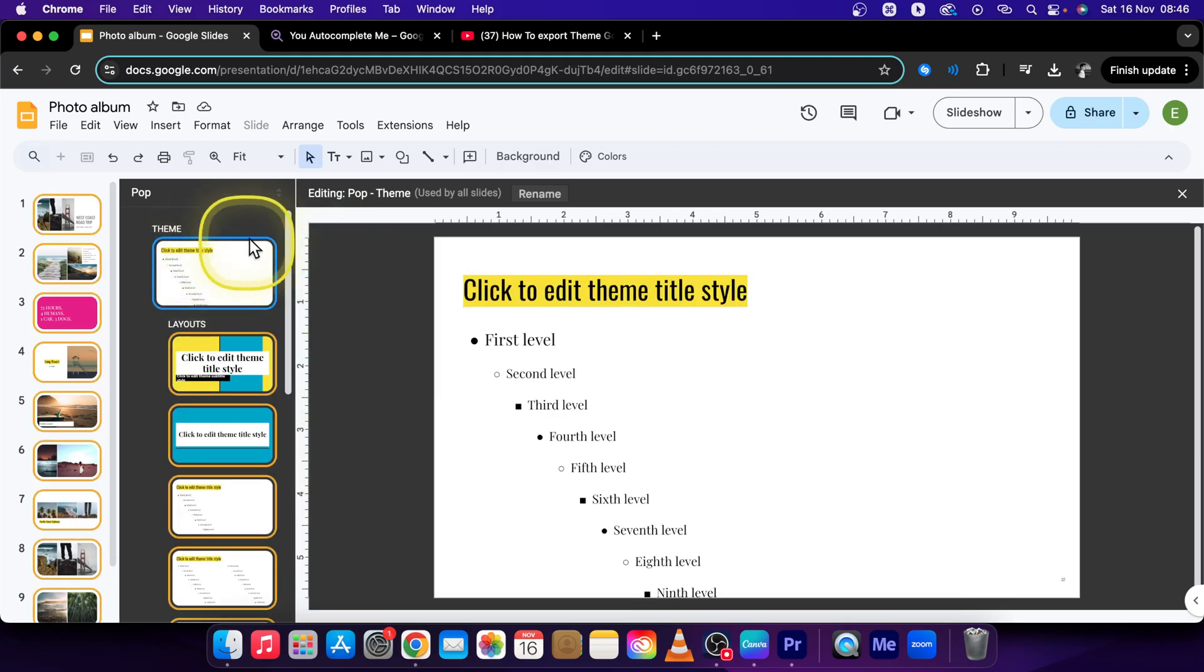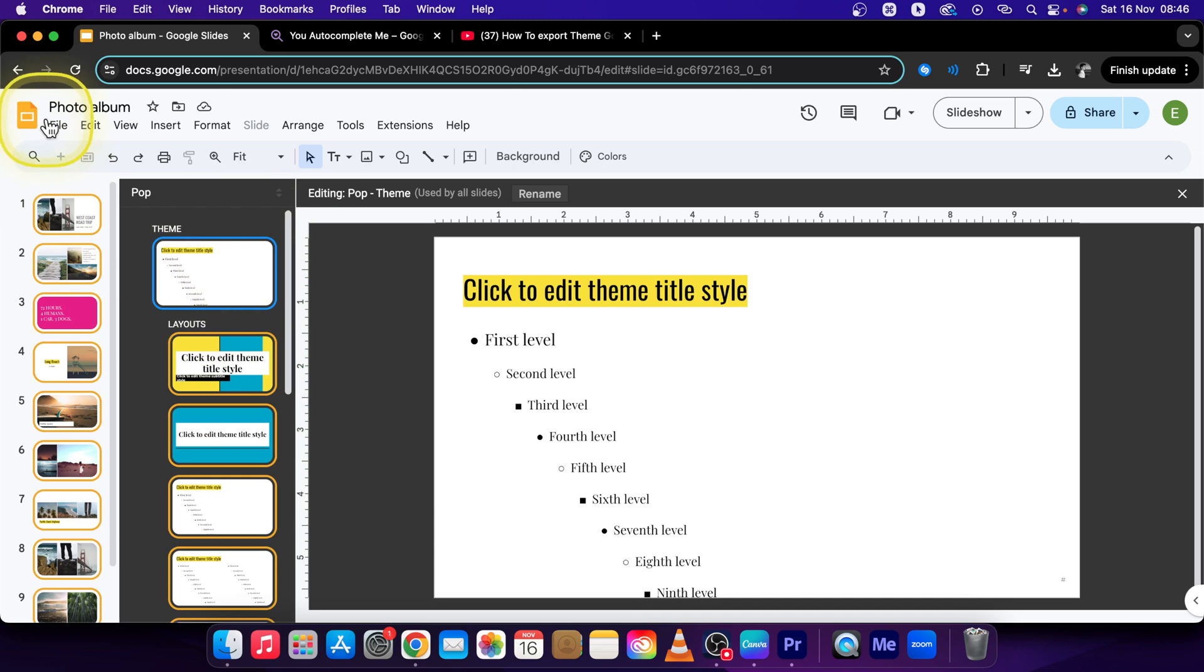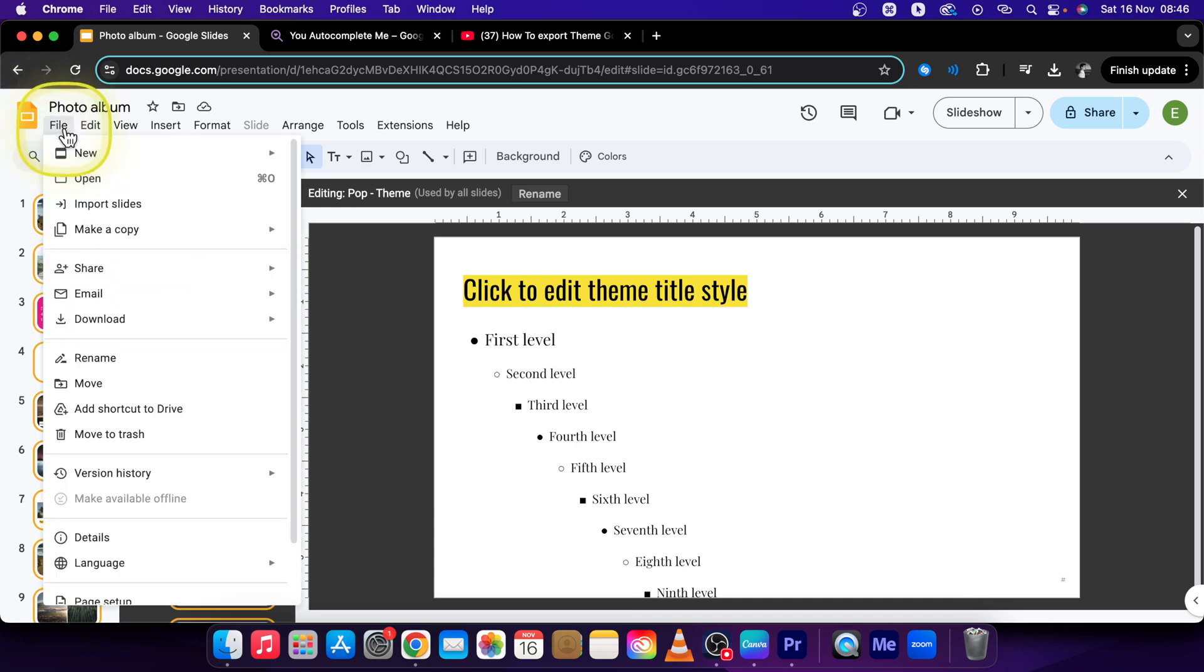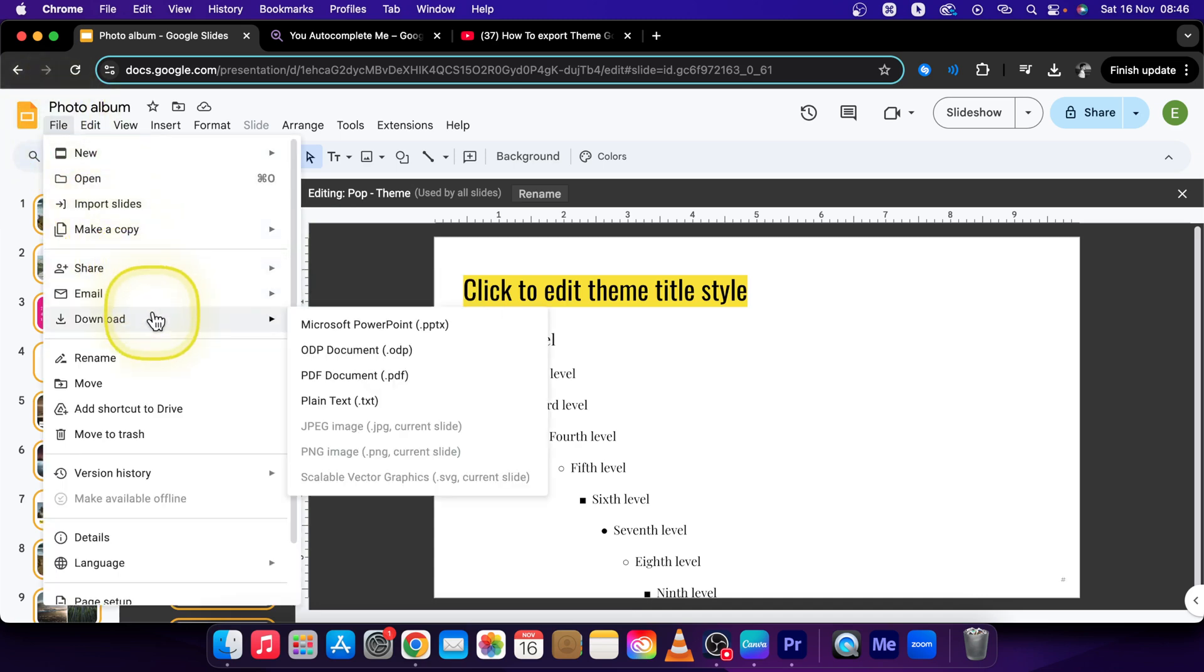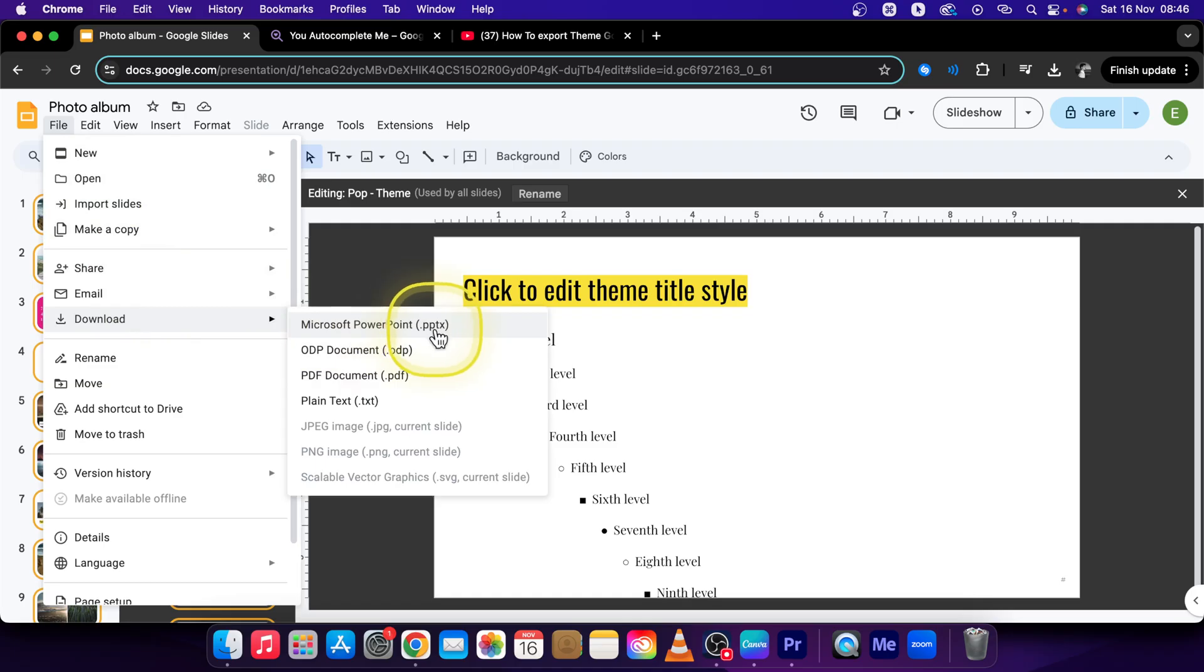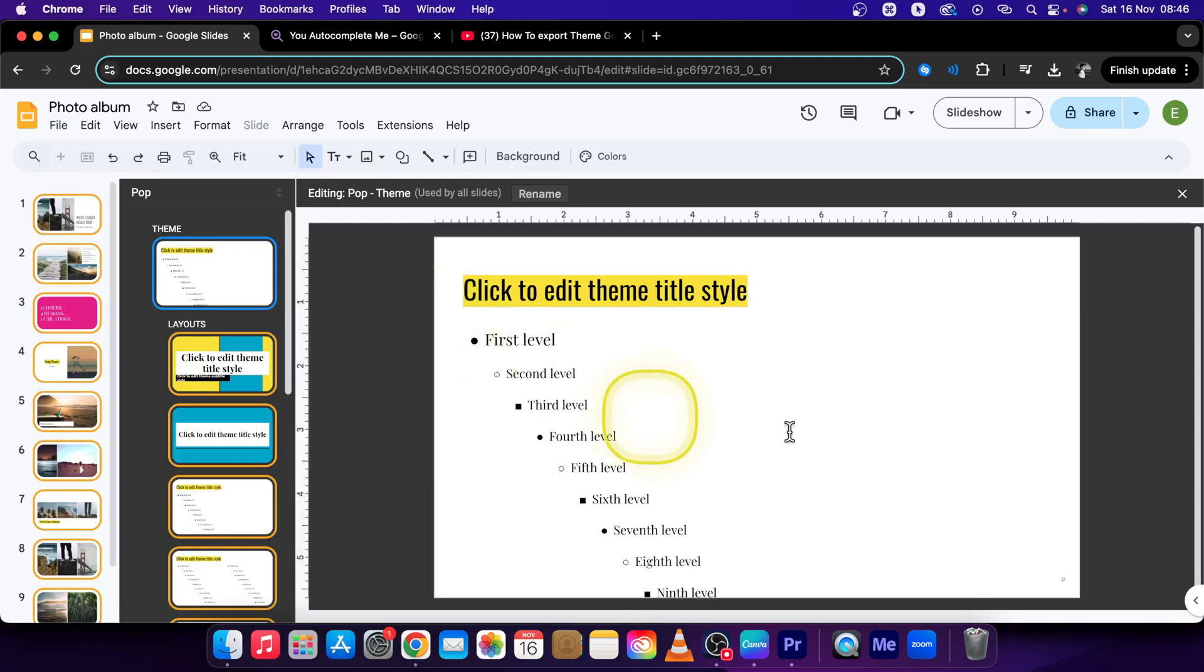So then in order to export your theme just go over to File and Download and then export it as Microsoft PowerPoint .pptx file. So click on that.